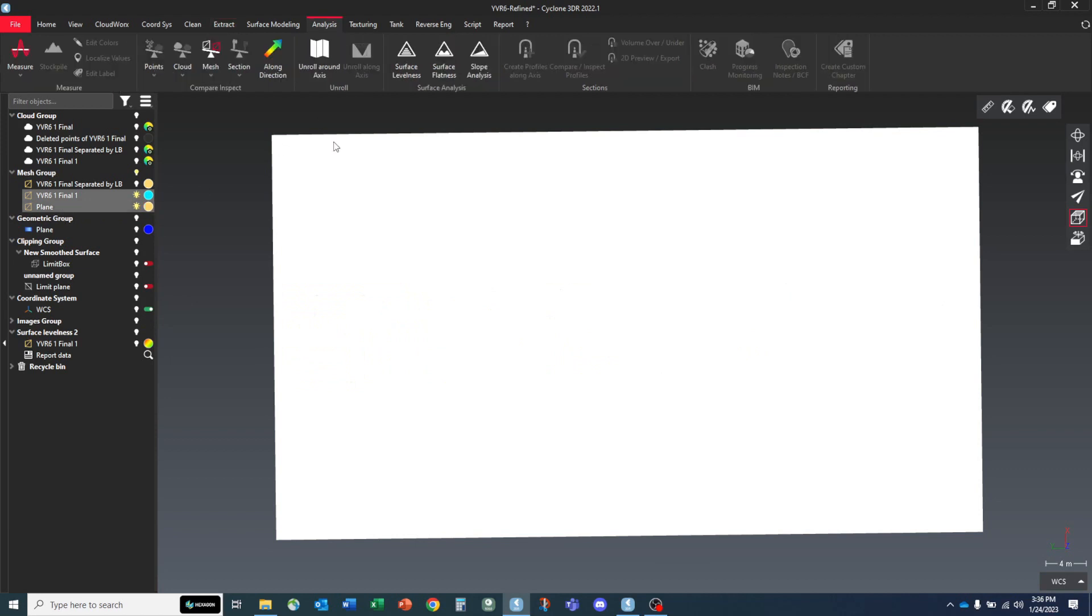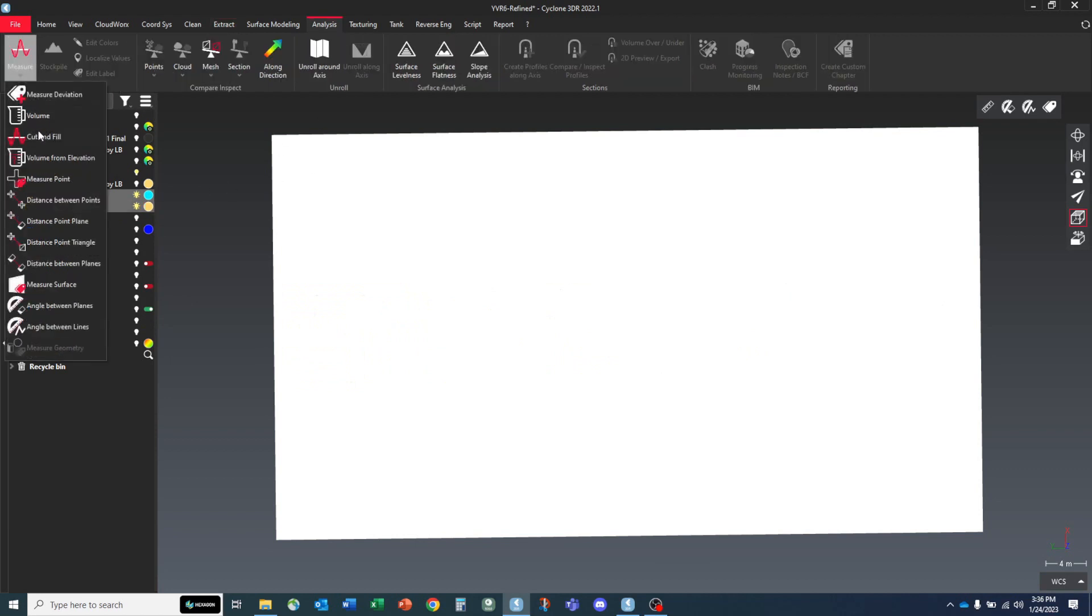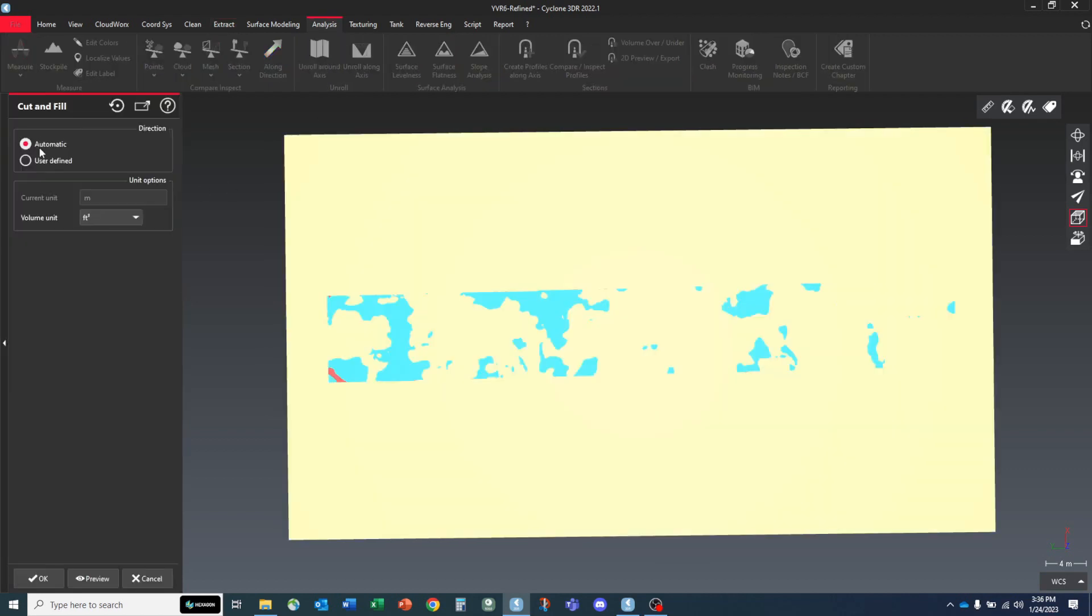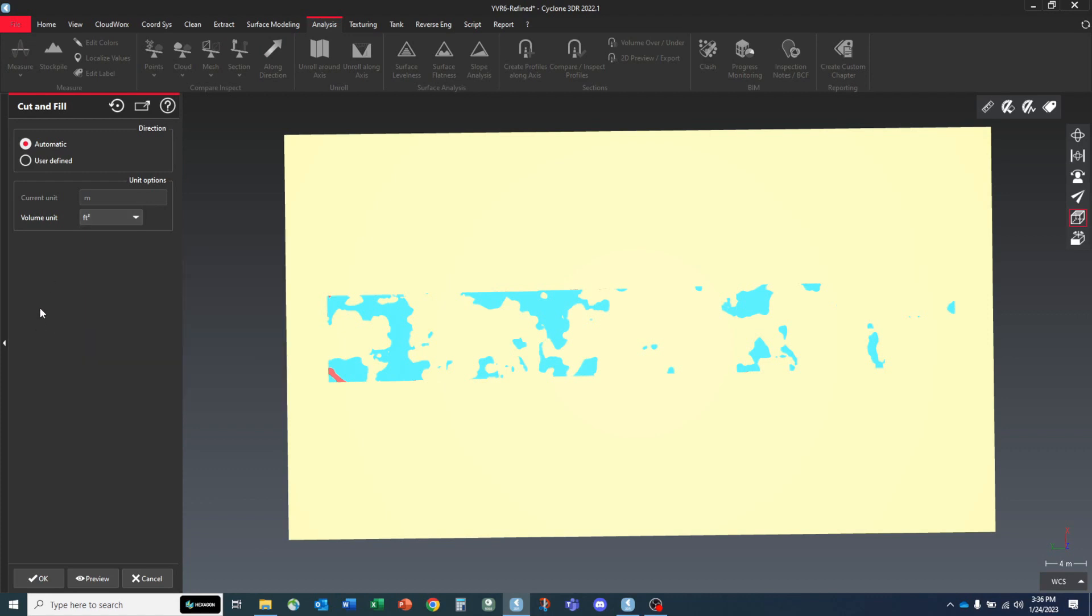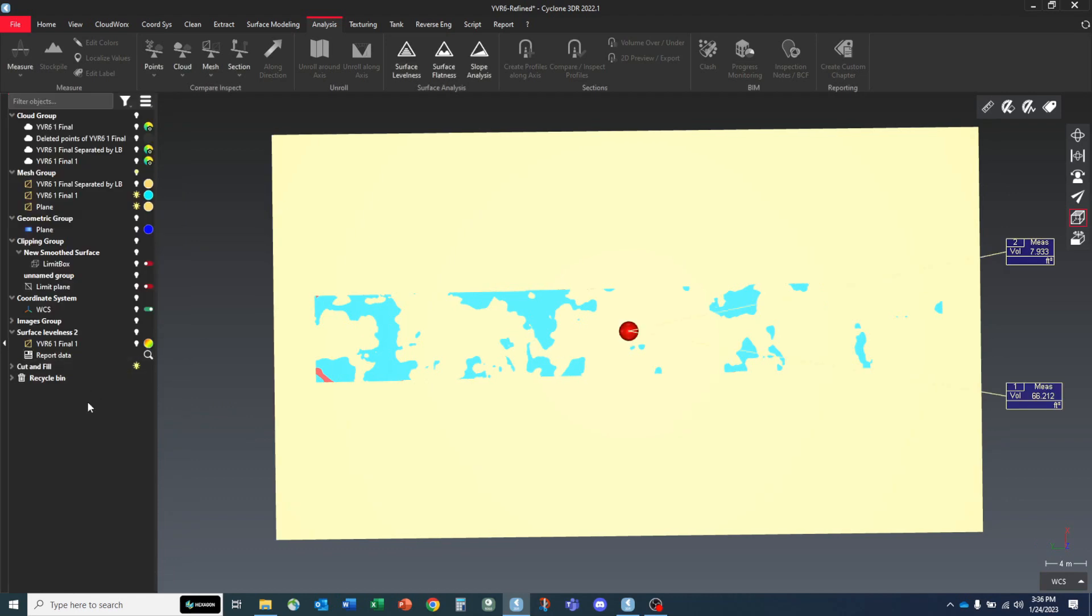We can go to analysis, measure, cut fill. So because we're working construction industry in Canada, they're probably going to want imperial value. But you could change this to metric or any other value you needed. And let's just hit OK.